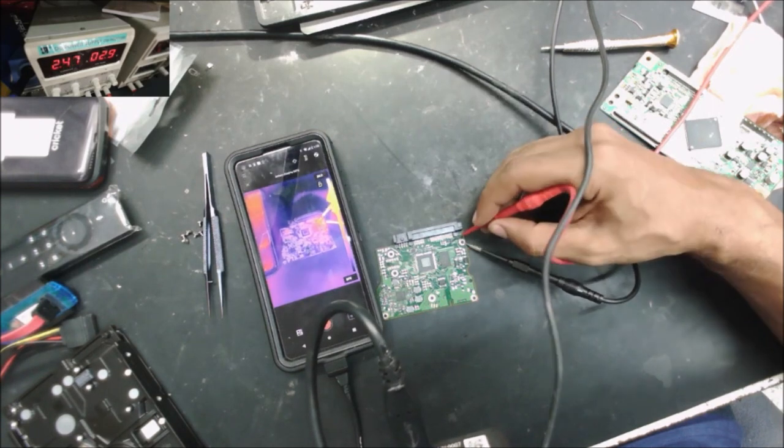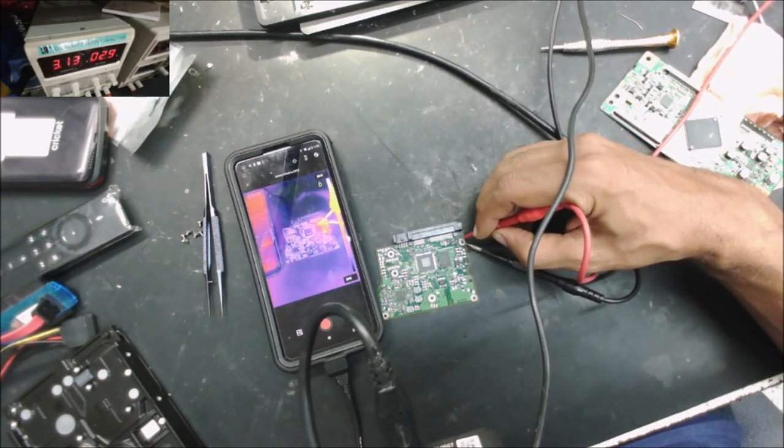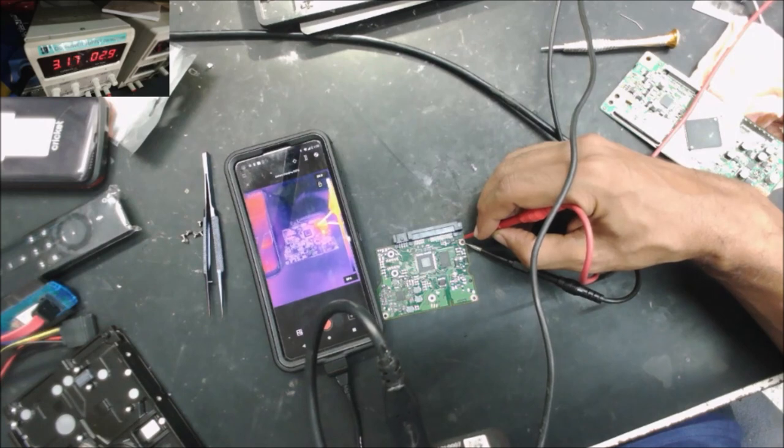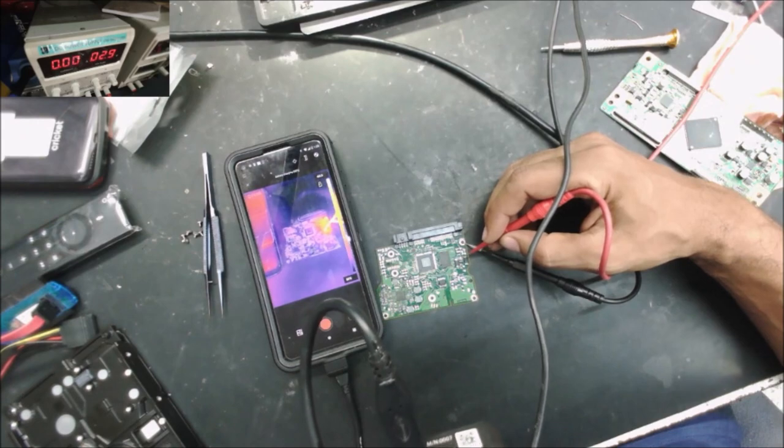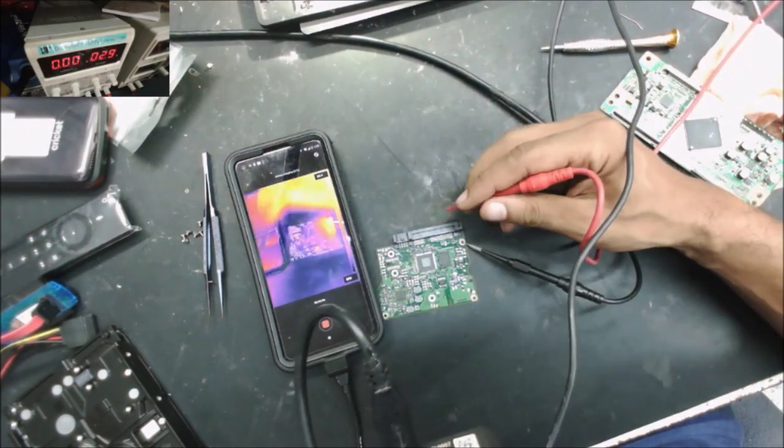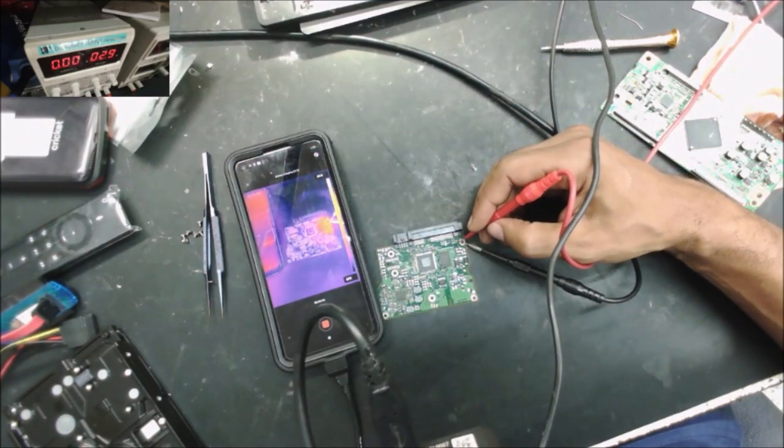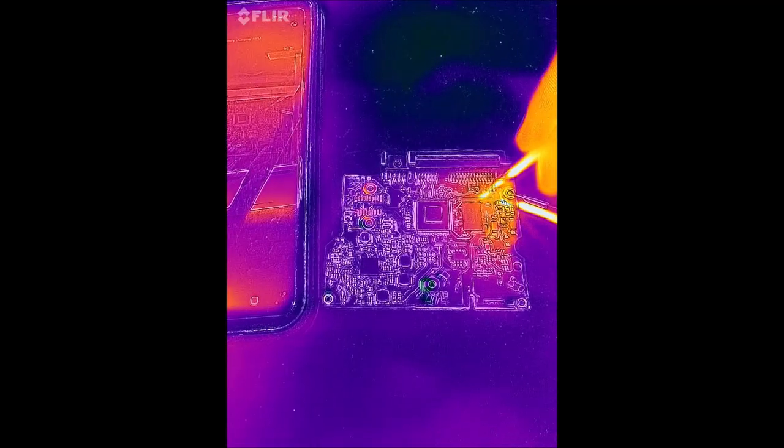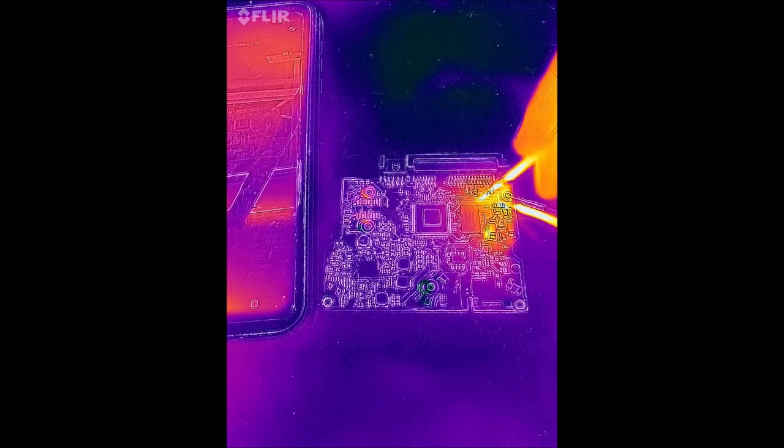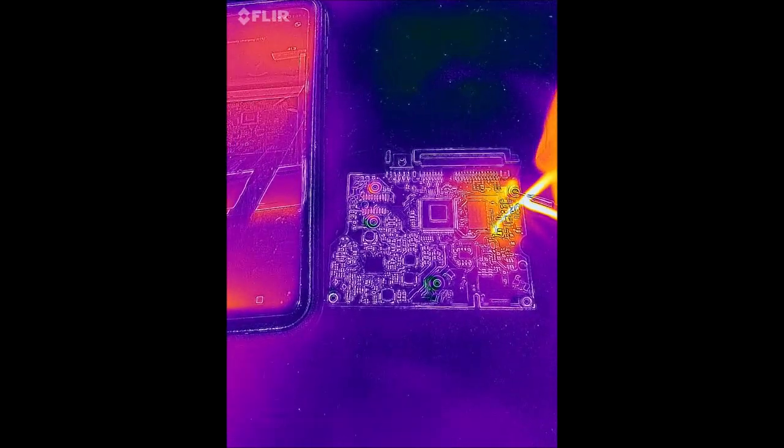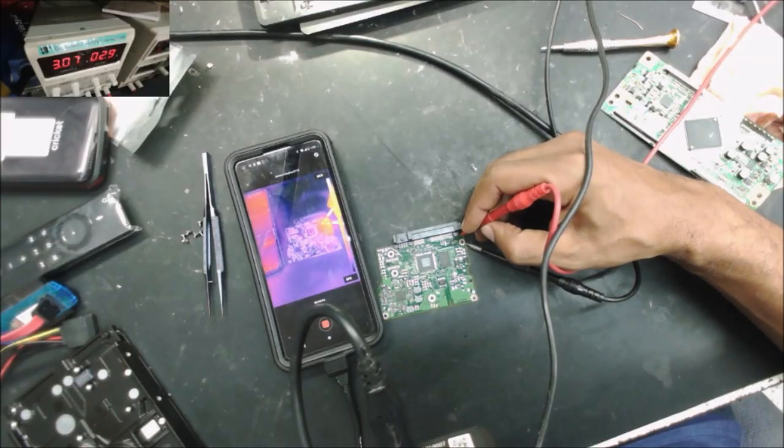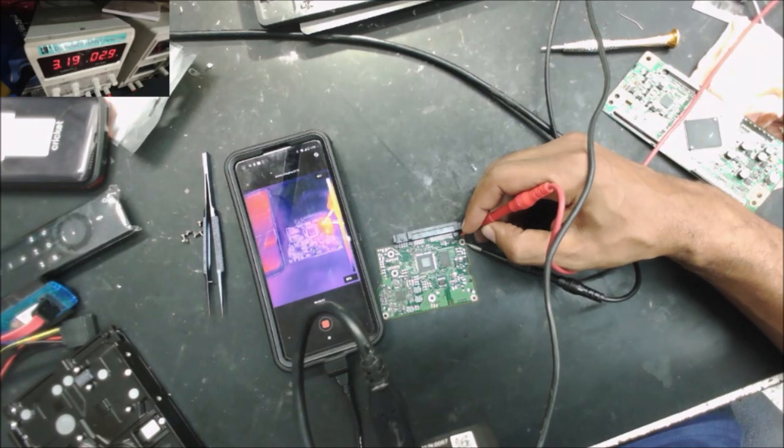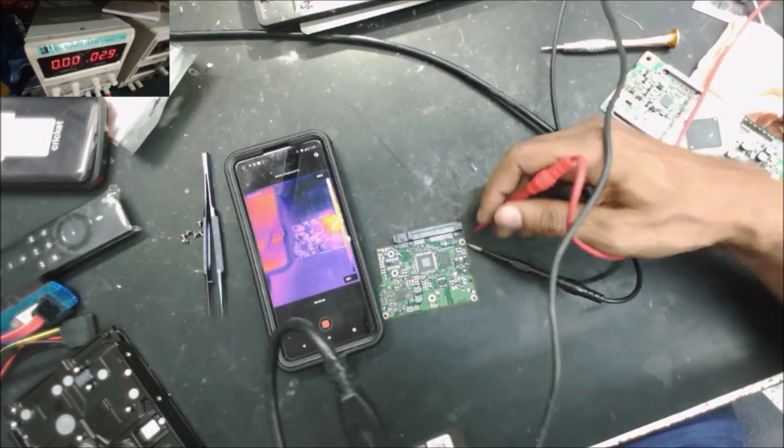So if I put here. This diode is getting hot. So let's go to the thermal camera. Yeah, this diode is getting hot. Yeah, this diode is getting hot.